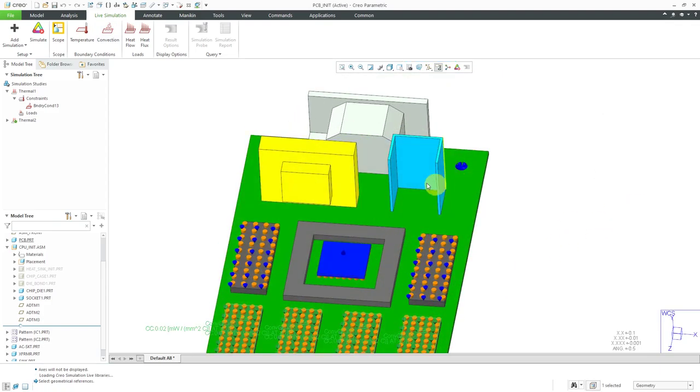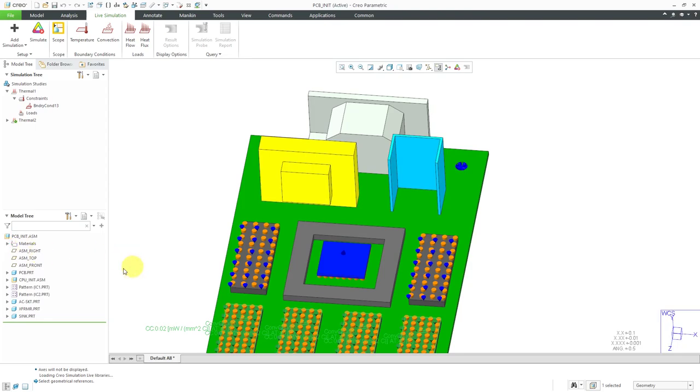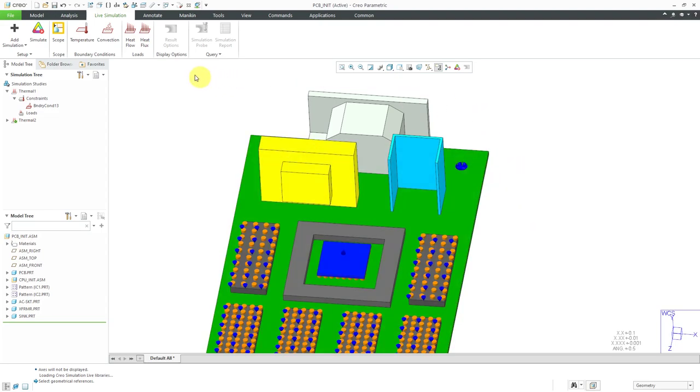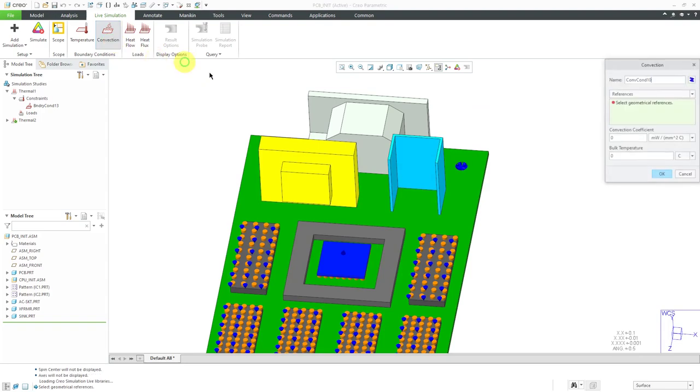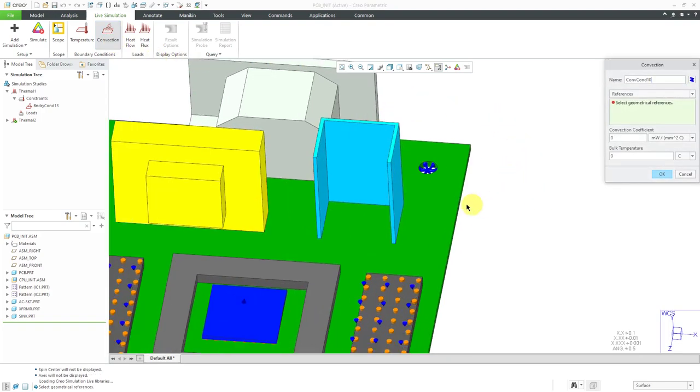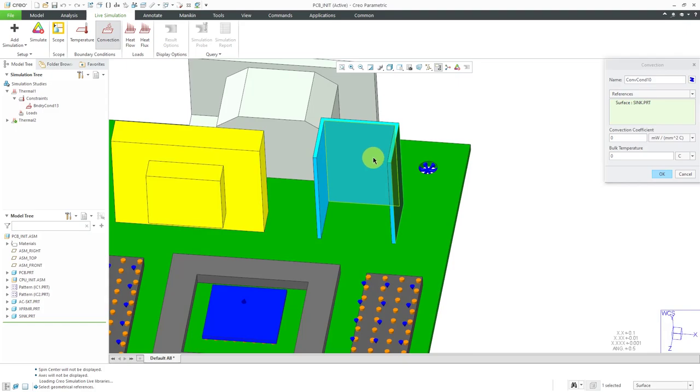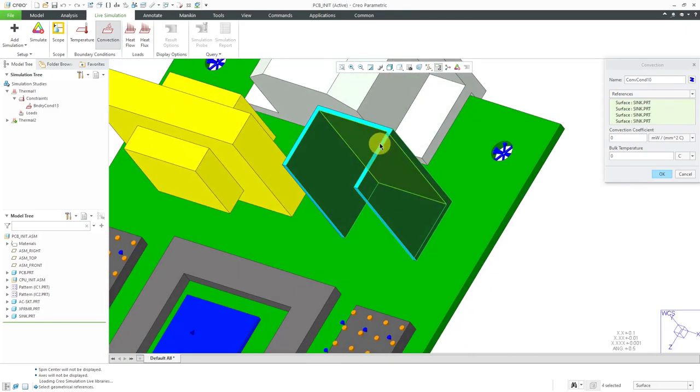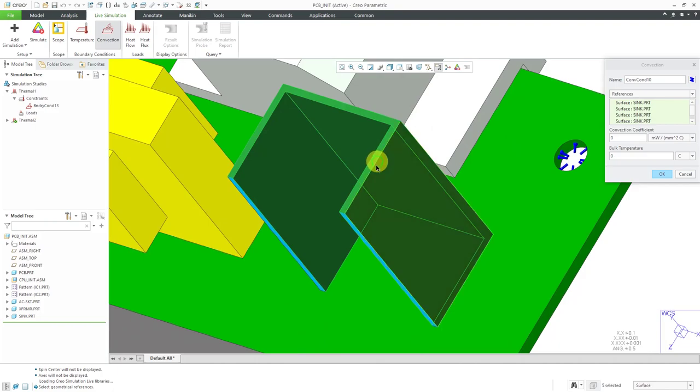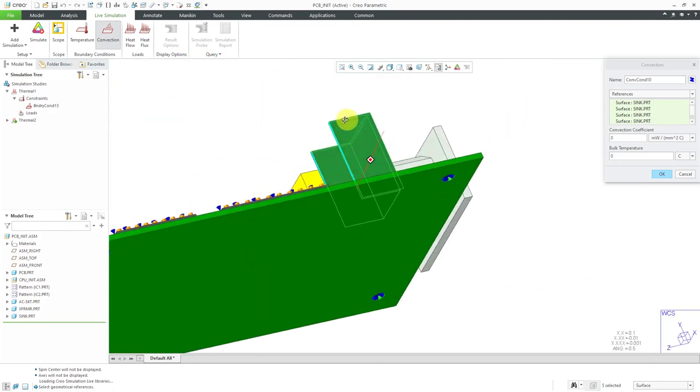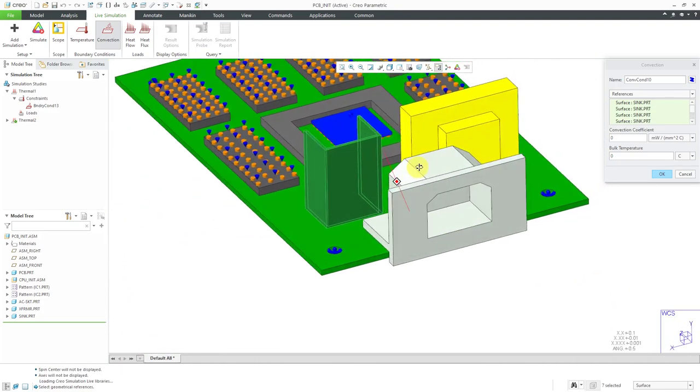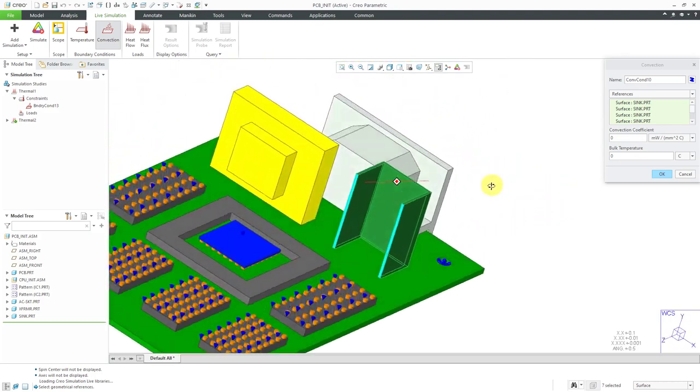Lastly, we do have a component over here, this one for the heat sink. We're going to define a convection coefficient for that one as well. Let's click convection and let's pick a few of the different surfaces in here. I'm going to pick a bunch of them and let's just get a couple more.